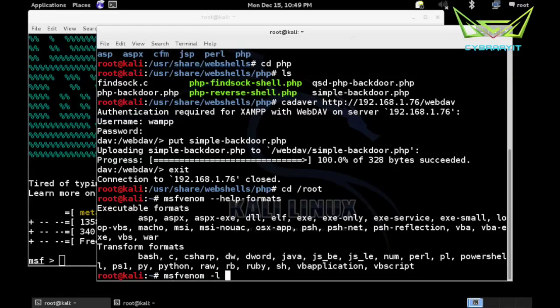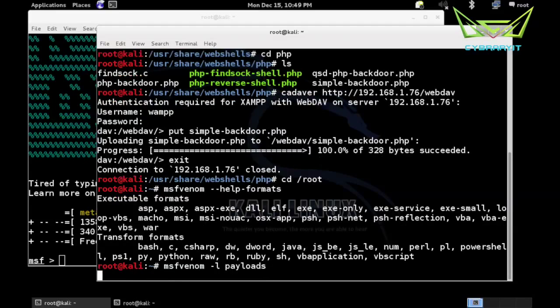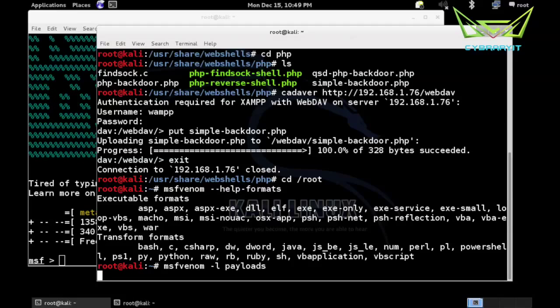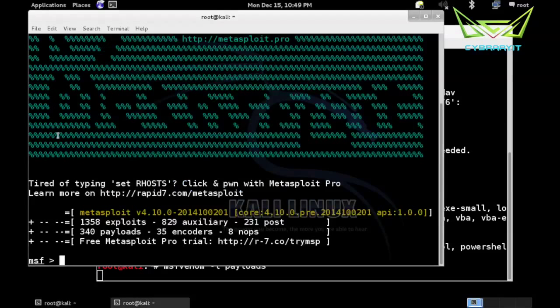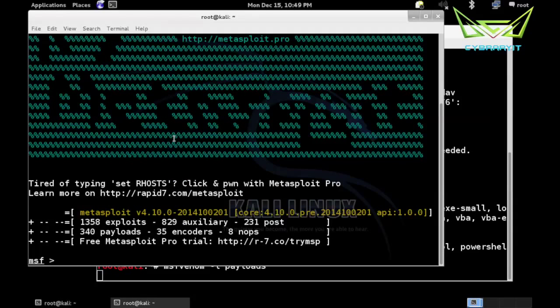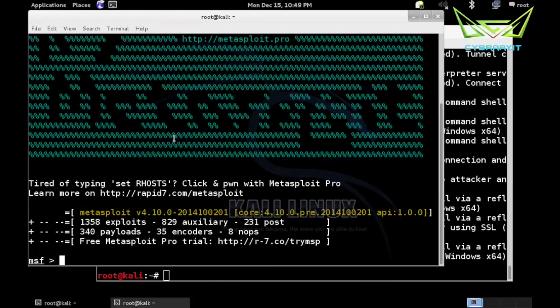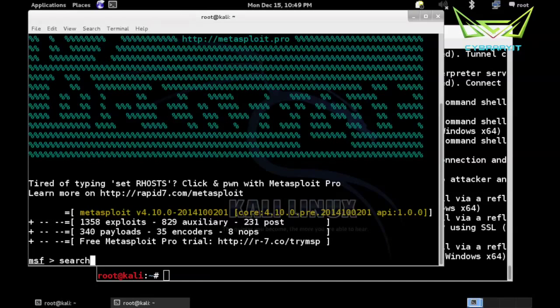If we do msfvenom -l for list and payloads, maybe we have another option yet. If we come over here into msfconsole, we're going to use it to catch the payload like we did in our Metasploit example. We'll use that multi handler option after we build our payload with msfvenom. We do a search on say xampp.